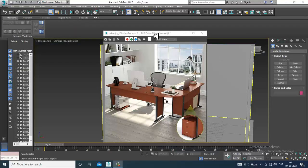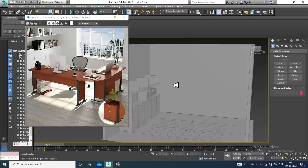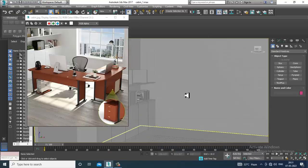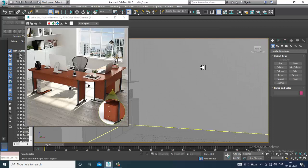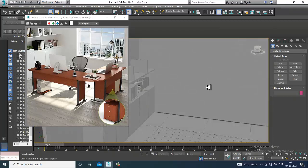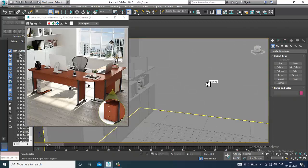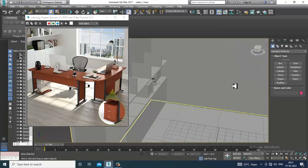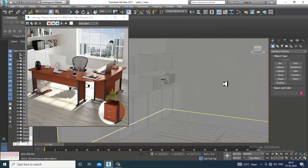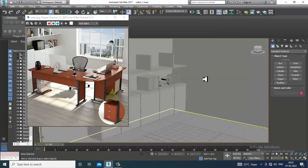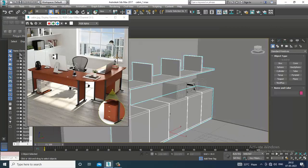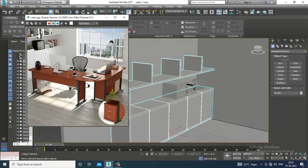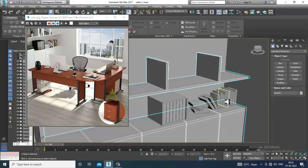Hello guys, welcome to KO Tutorials. Let's continue with the next part of this tutorial. As you can see, we have started with the modeling of this office cabin interior, and now we'll be continuing it.